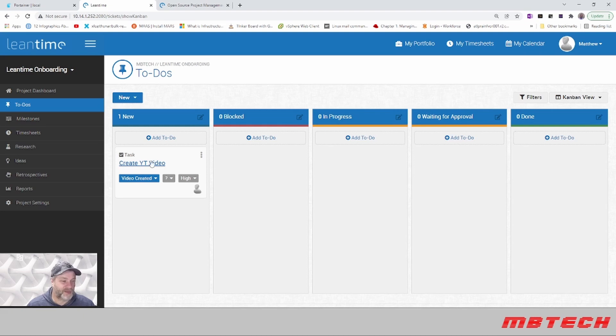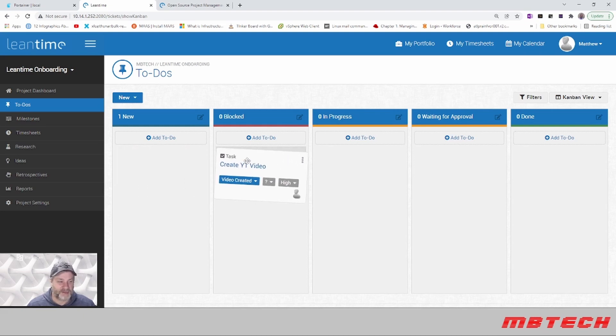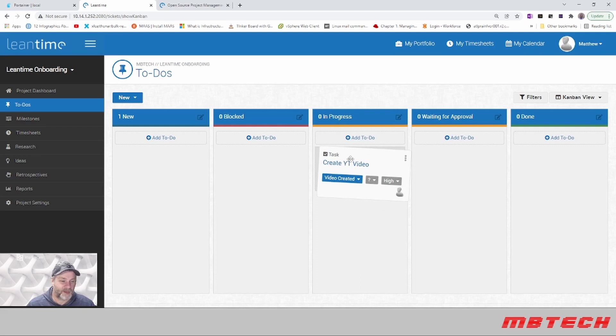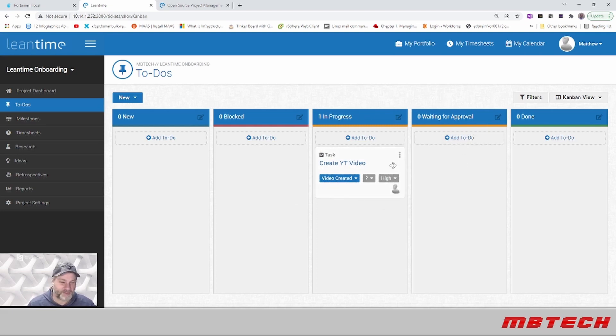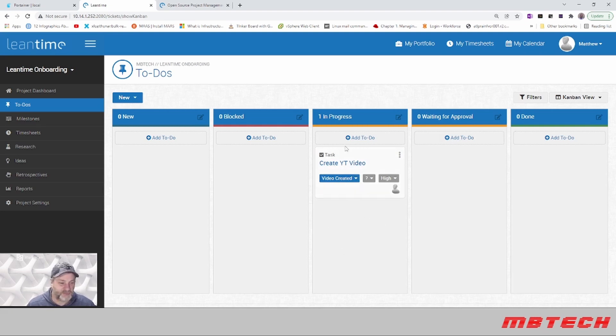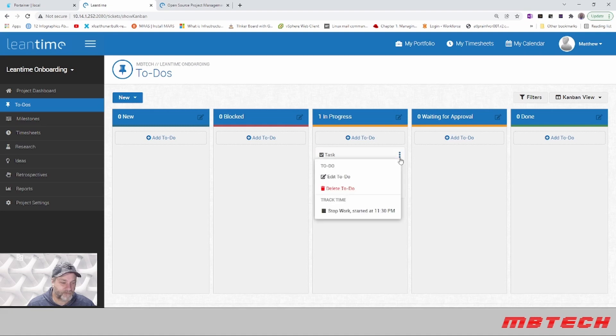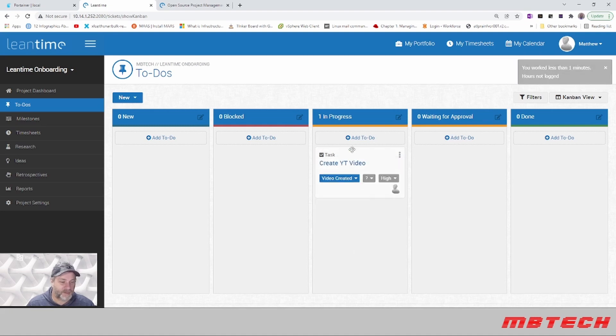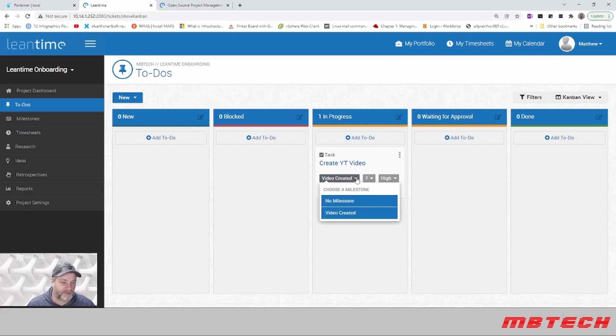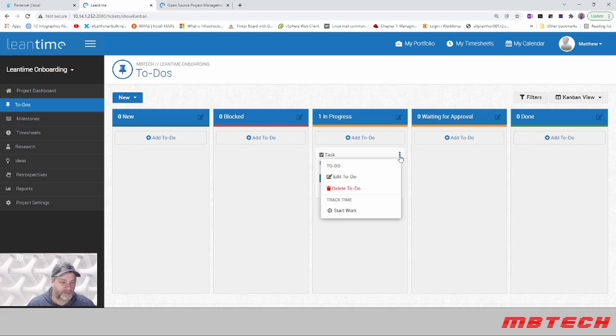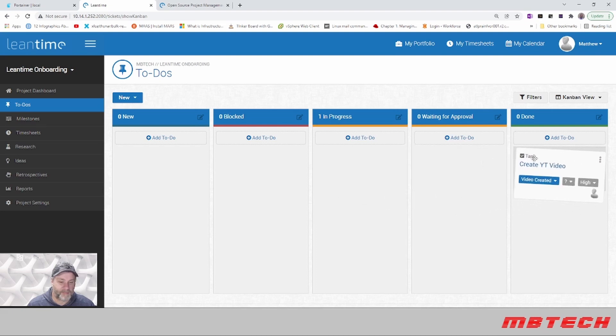Now that we have this in here, we can move it. If it's a blocker you can put it in the blocker section. We're going to put it to in progress. You can also set up approval and all this other stuff. Once we're done, we just stop work and put it into the done state.